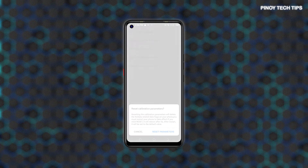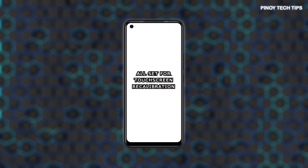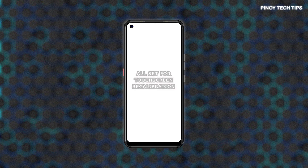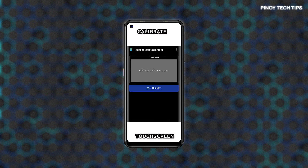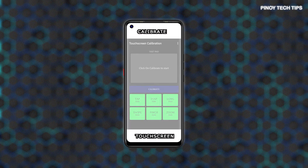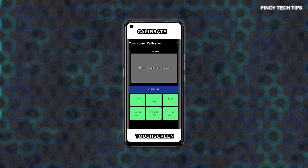After performing this reset, you can proceed with touchscreen calibration using a dedicated tool or calibration apps from the Google Play Store. If you haven't already, download and install your preferred touchscreen calibration app from the Play Store. Launch the app and use the built-in commands to start calibrating your phone's touchscreen. Touchscreen calibration is recommended when adjusting the sensitivity of your touchscreen, especially when certain types of screen protectors are affecting the phone's touchscreen performance.